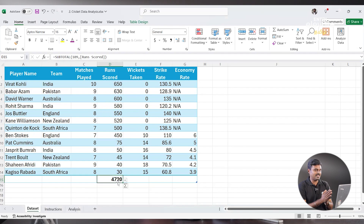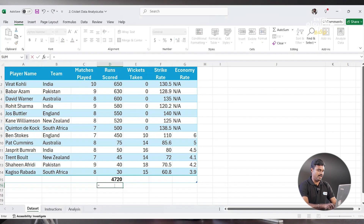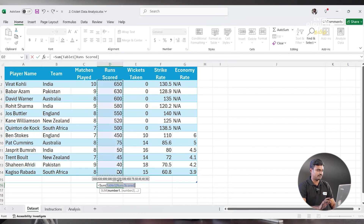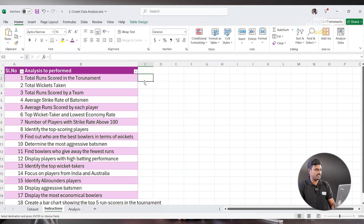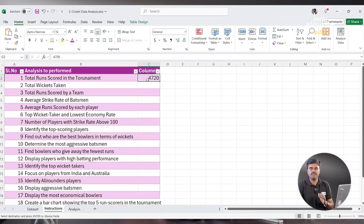You can also put the formula manually: equal to SUM, then choose the range. Or use Control+Shift+Down to select the range — same answer. So the first question answer: Total Runs Scored in the Tournament is 4,720 runs.